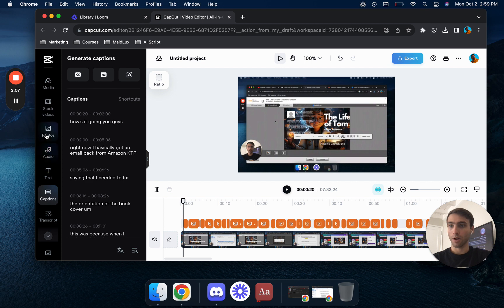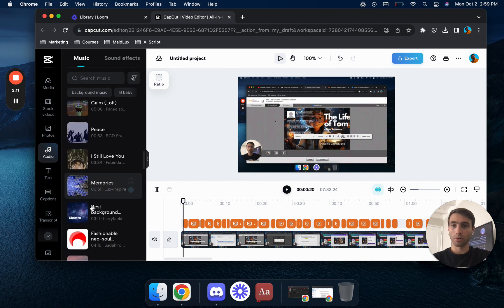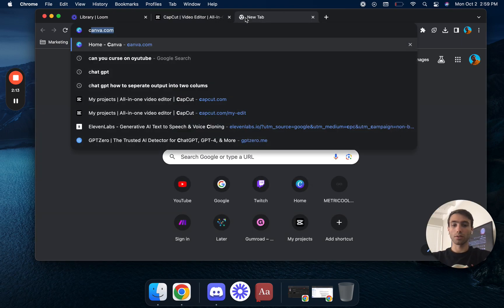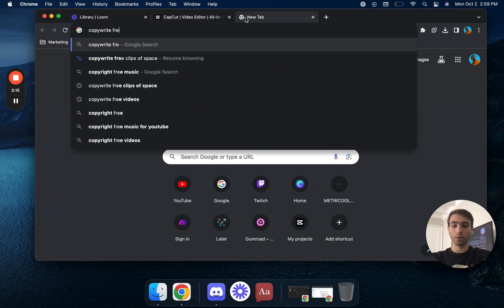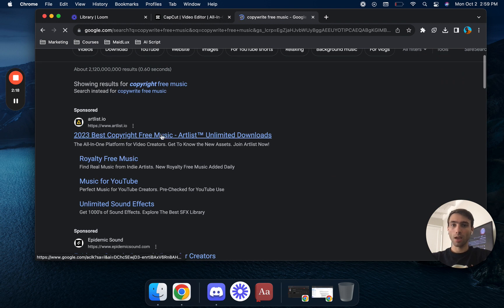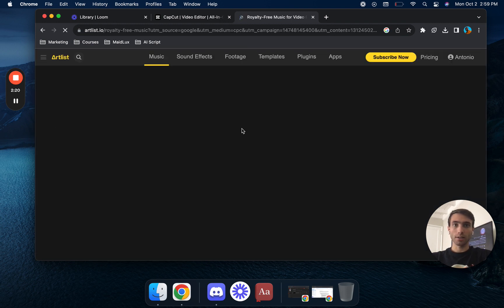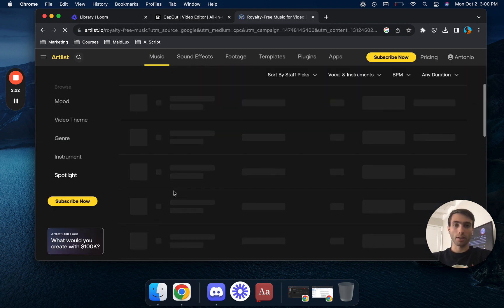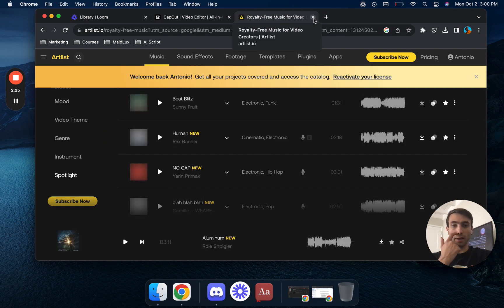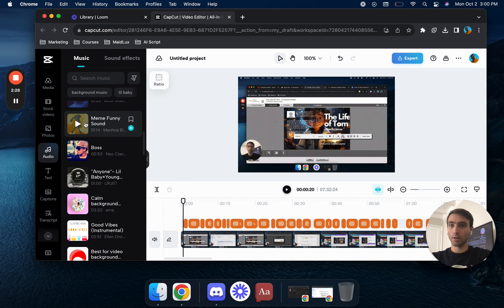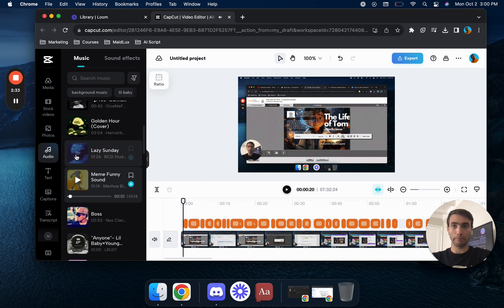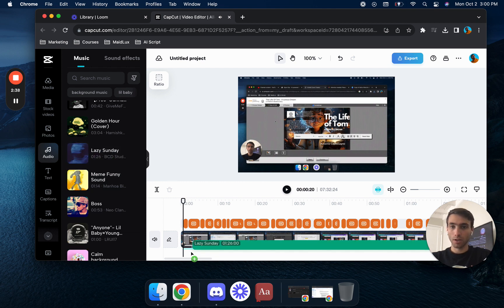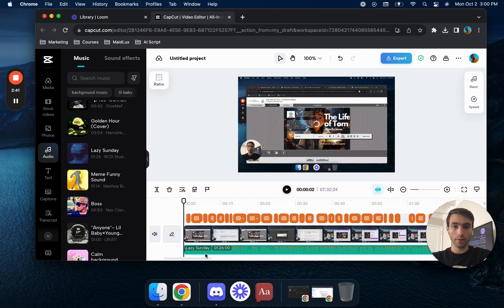And then for audio, you can either select one of these sounds or you could go on Google and you could say copyright free music. And you could use a website like artlist.io that's going to give you the ability to have copyright free songs from there. But let's go ahead and take a listen to it. No, we definitely don't like that. Okay, this is something a little bit more chill.